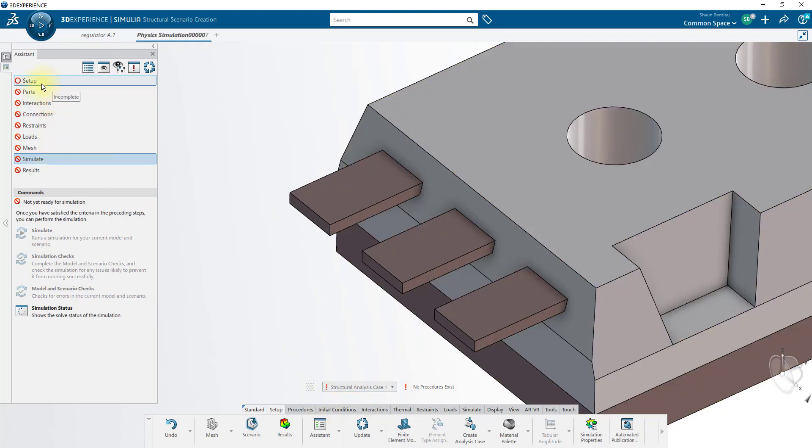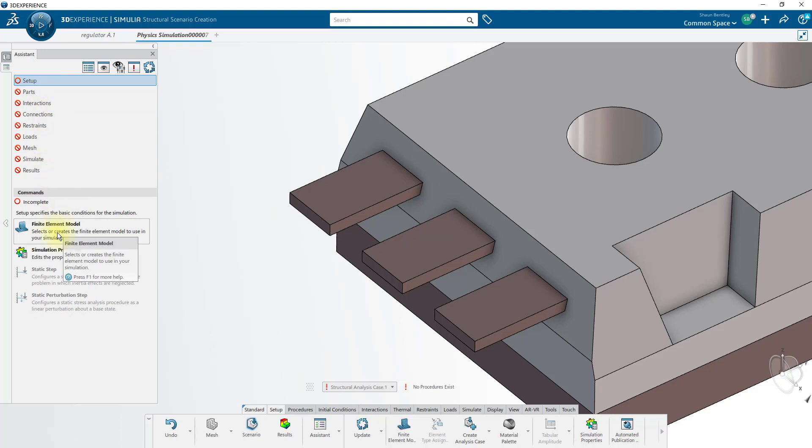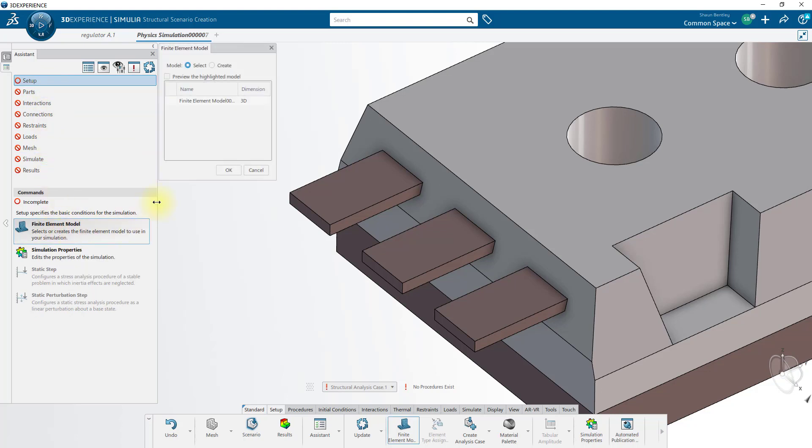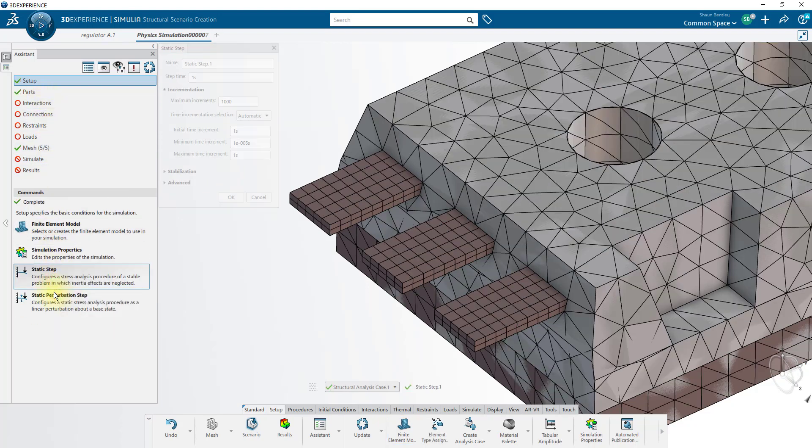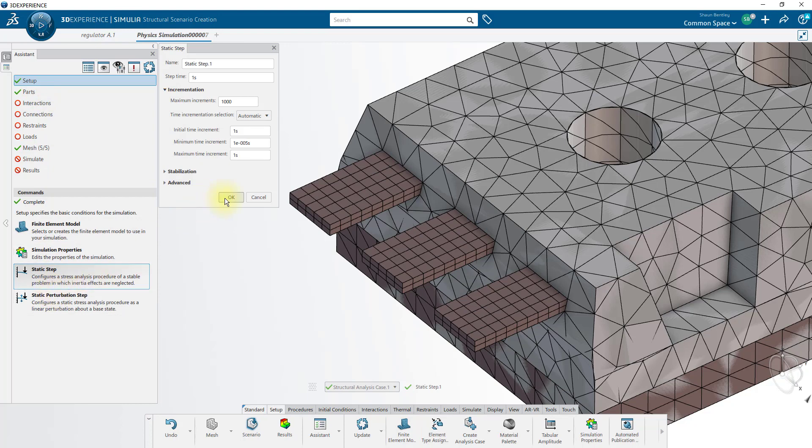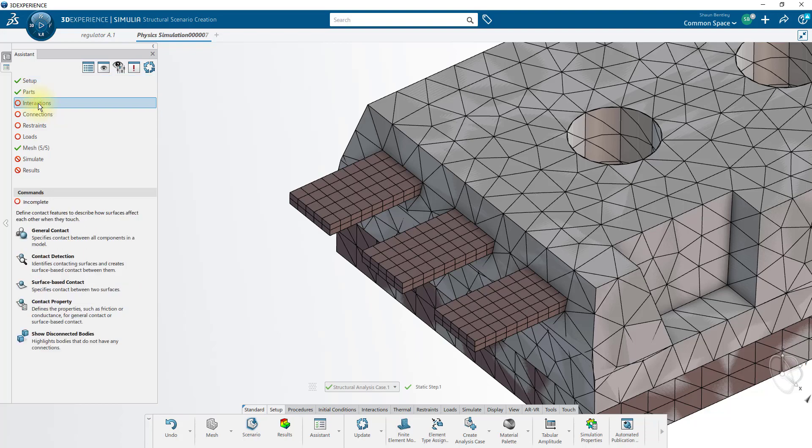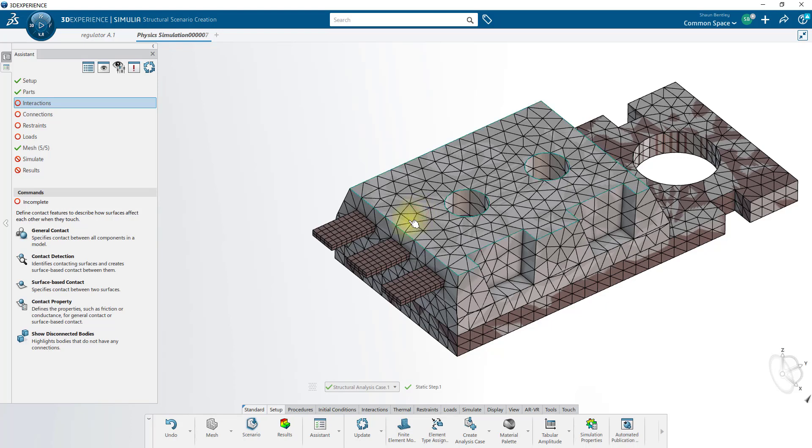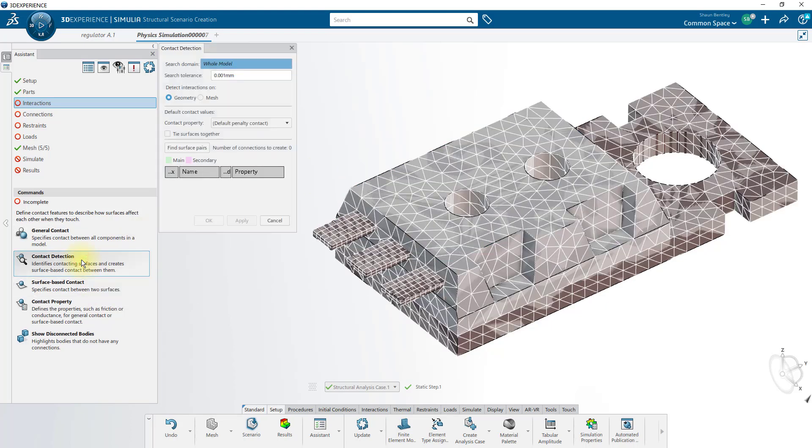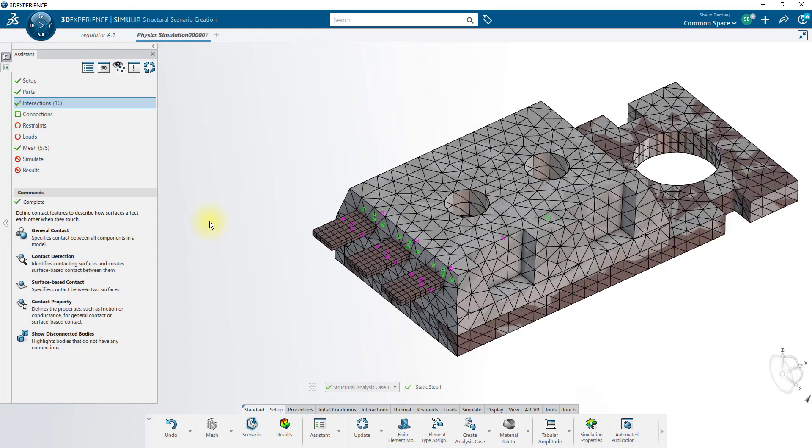In this case, we'll follow the same workflow, starting off by defining our setup with our finite element model. We've already created the finite element model, so we'll just select the existing one. We'll create our static step to run a static structural analysis. Our materials are already assigned, so we'll move on to interactions. I'd like all these bodies to be bonded or tied together, so we'll use the contact detection tool to tie surfaces together. Once we find surface pairs, we can click OK to apply all these contacts.